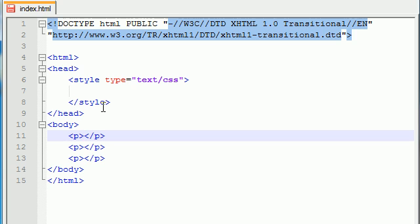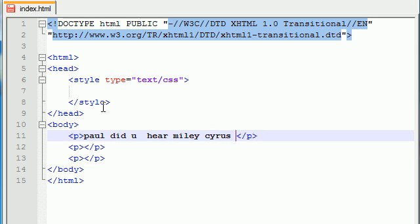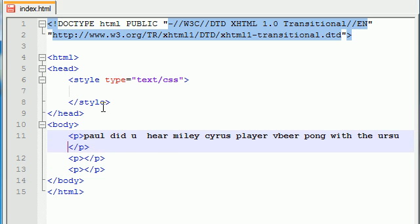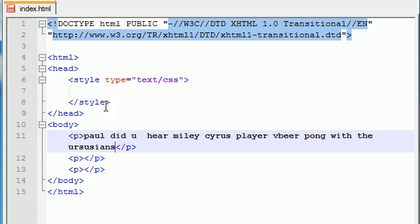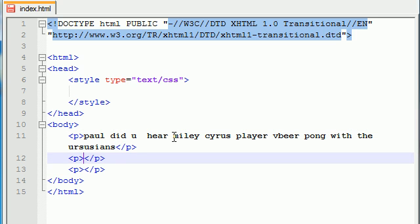Let's just go ahead and, alright, what's popping in my head? Paul, did you hear Miley Cyrus played beer pong with the Russians? Yeah, I never took typing class as a kid.